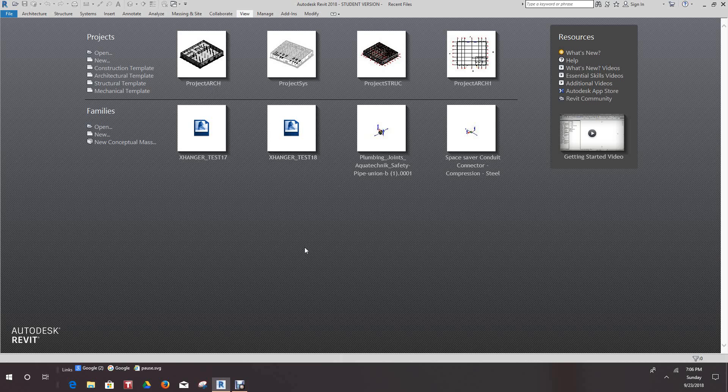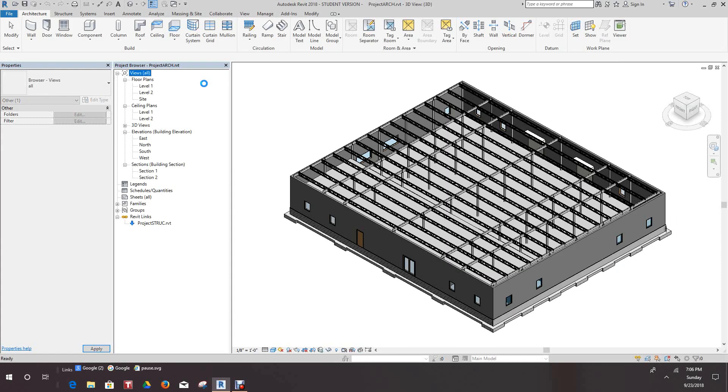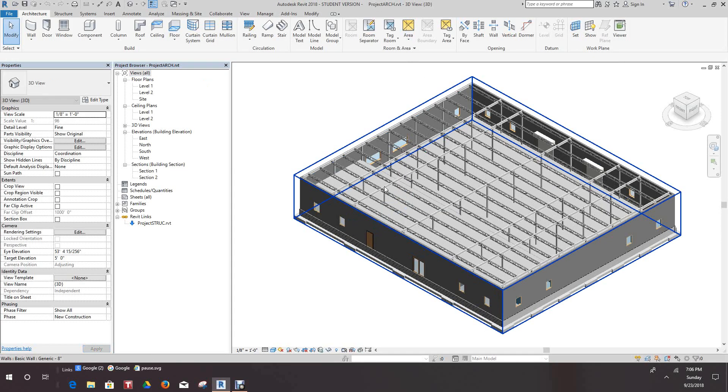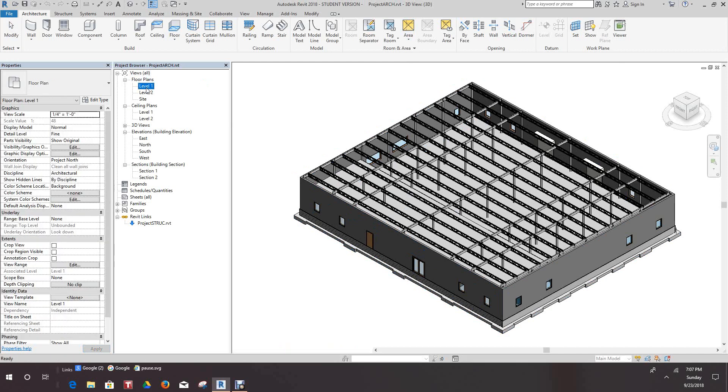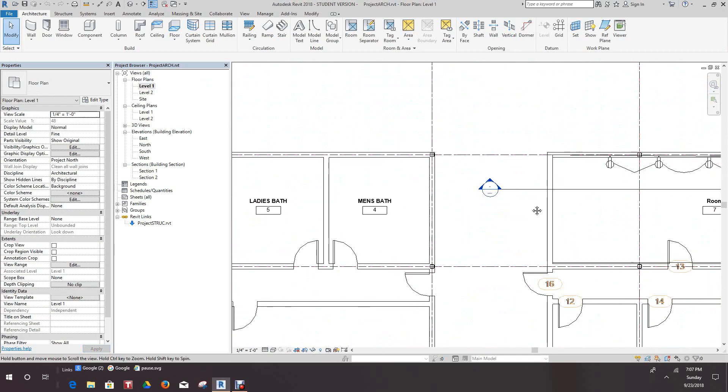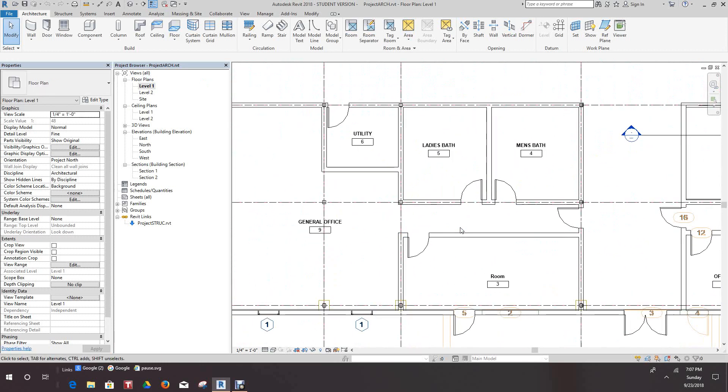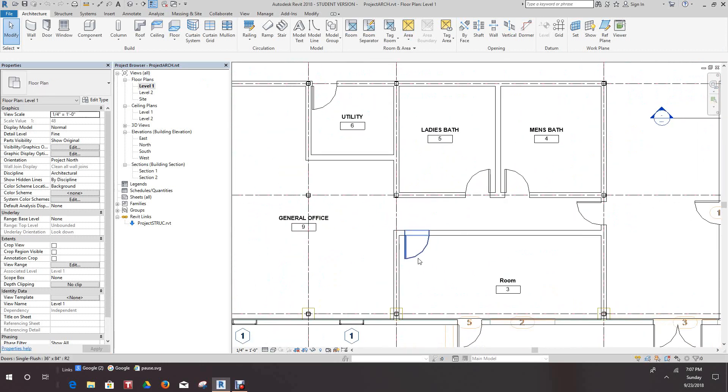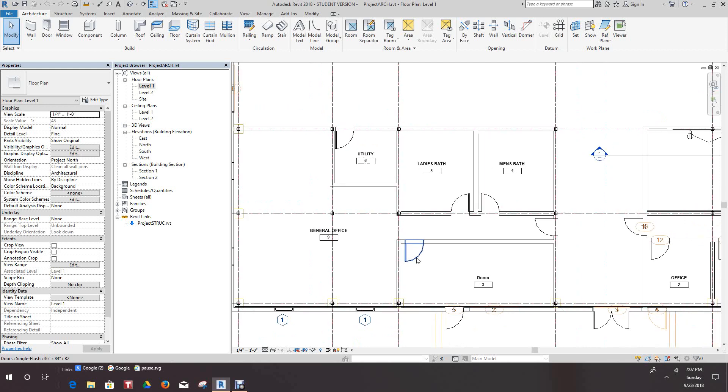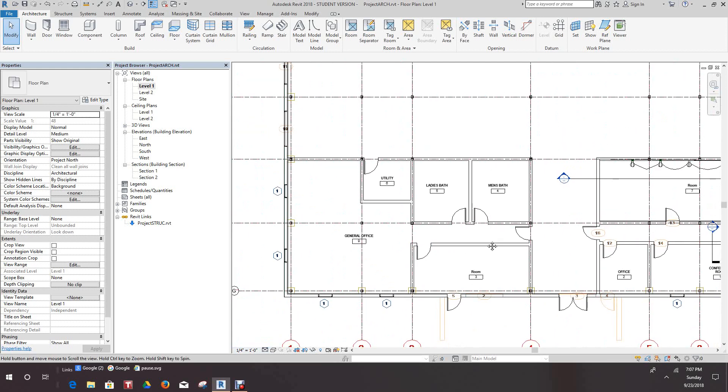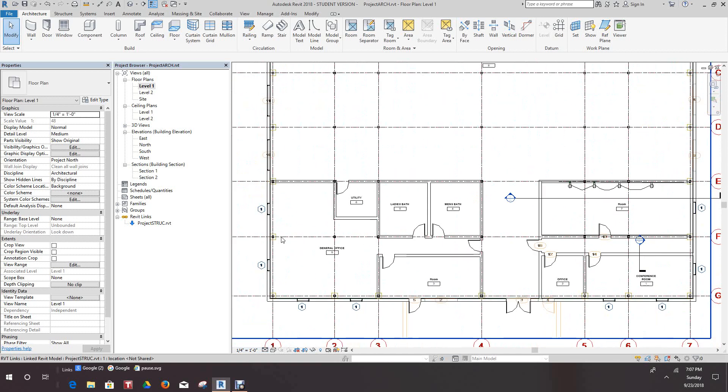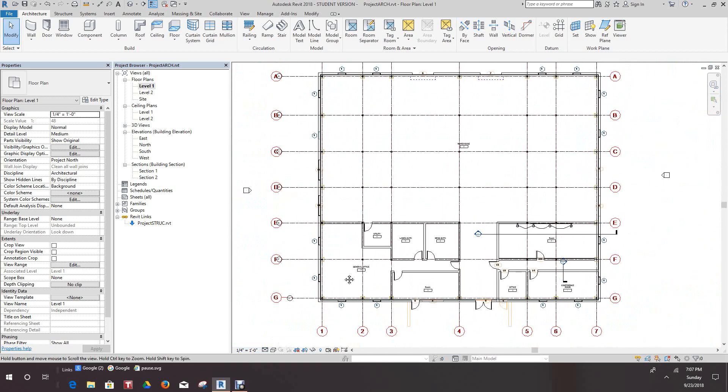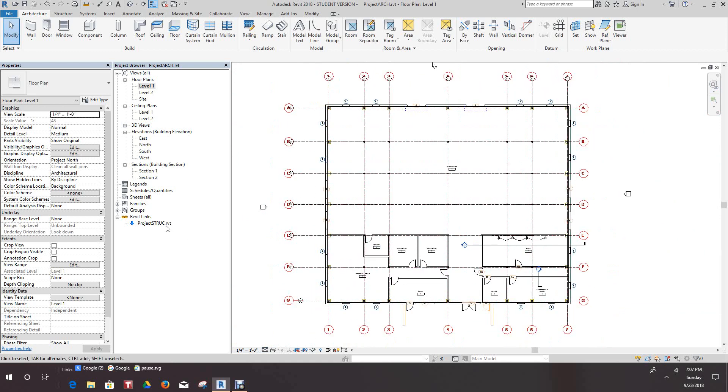Okay folks, in this model we're going to shift back to our architectural model and we should have picked up the elements that we use in our systems model. So we're back in our architectural model, let's go down to level one. Now we're in our architectural model and we need to load in our systems.